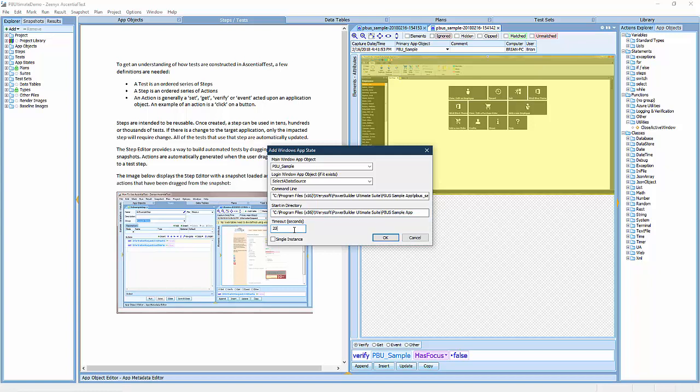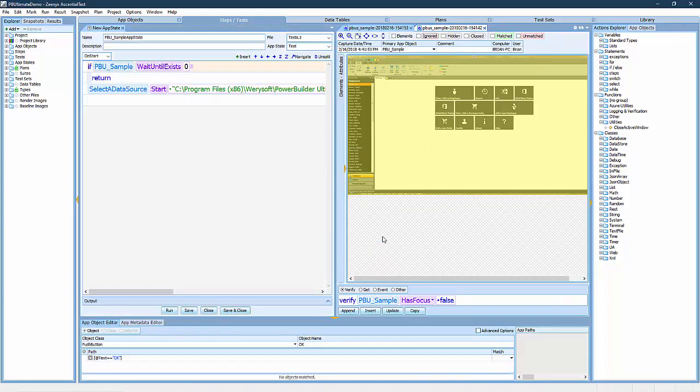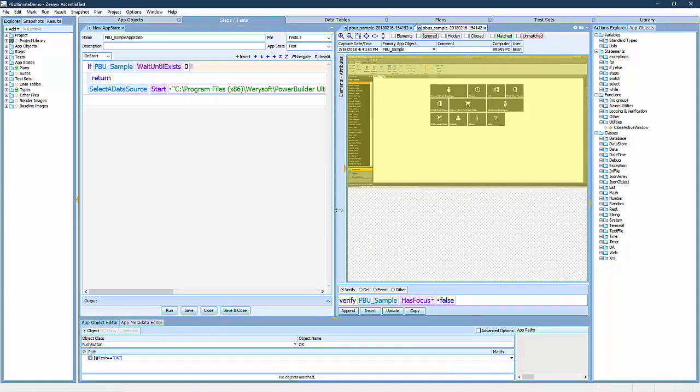When I click OK, the OnStart action is automatically generated. Notice the first action checks to see if the target application is running. If it is, the action returns. If it's not, it will start it.